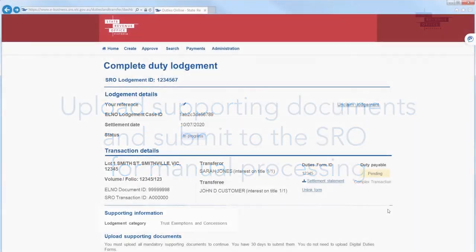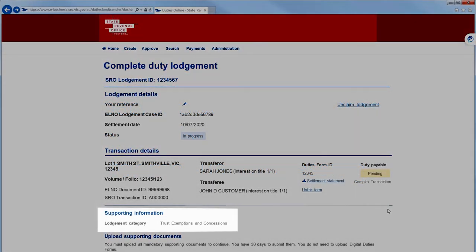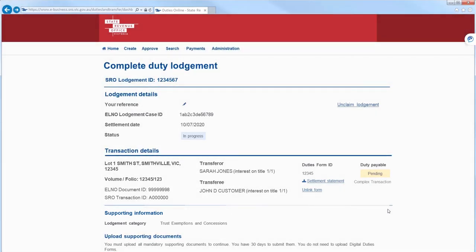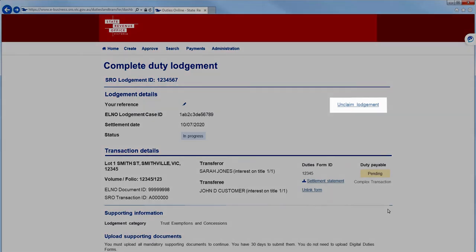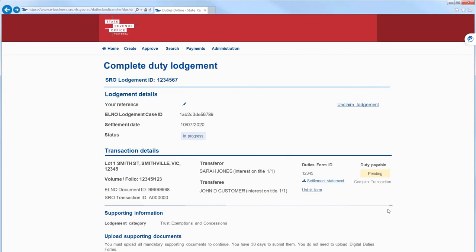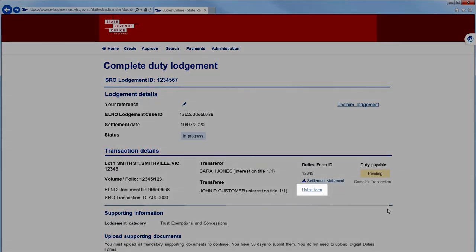The lodgment category will be displayed based on the data entered into the digital duties form. If you need to make any amendments to the lodgment, select Unclaim Lodgment to cancel the ELNO lodgment in Duties Online. If you need to make changes to the digital duties form, select Unlink Form.